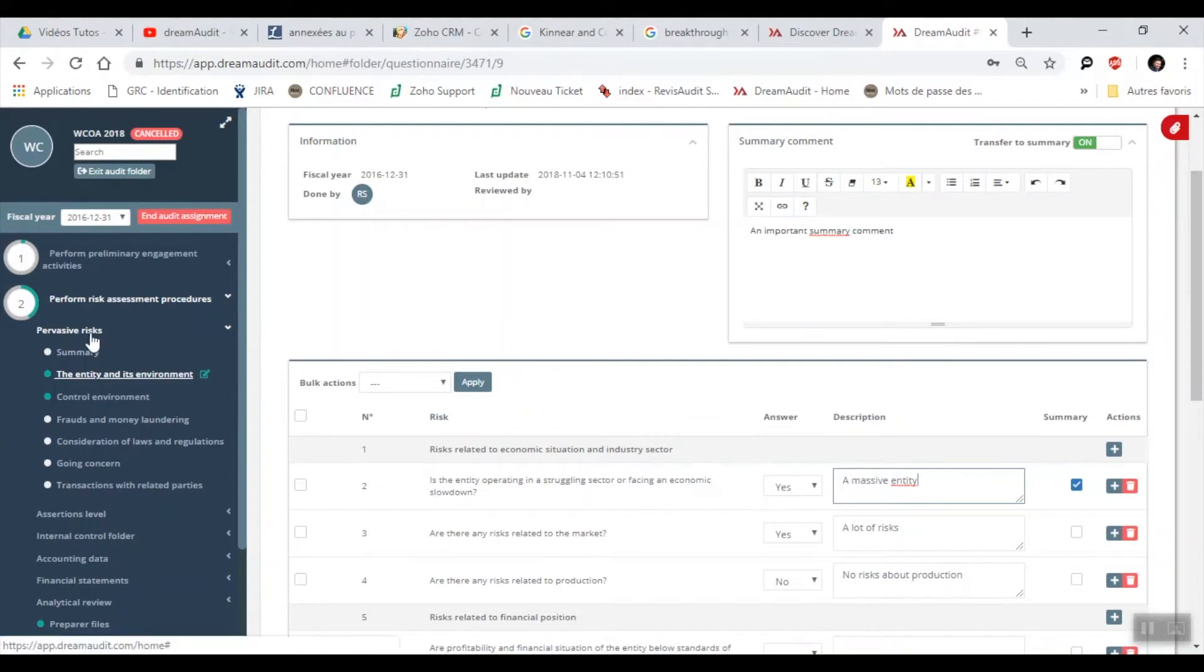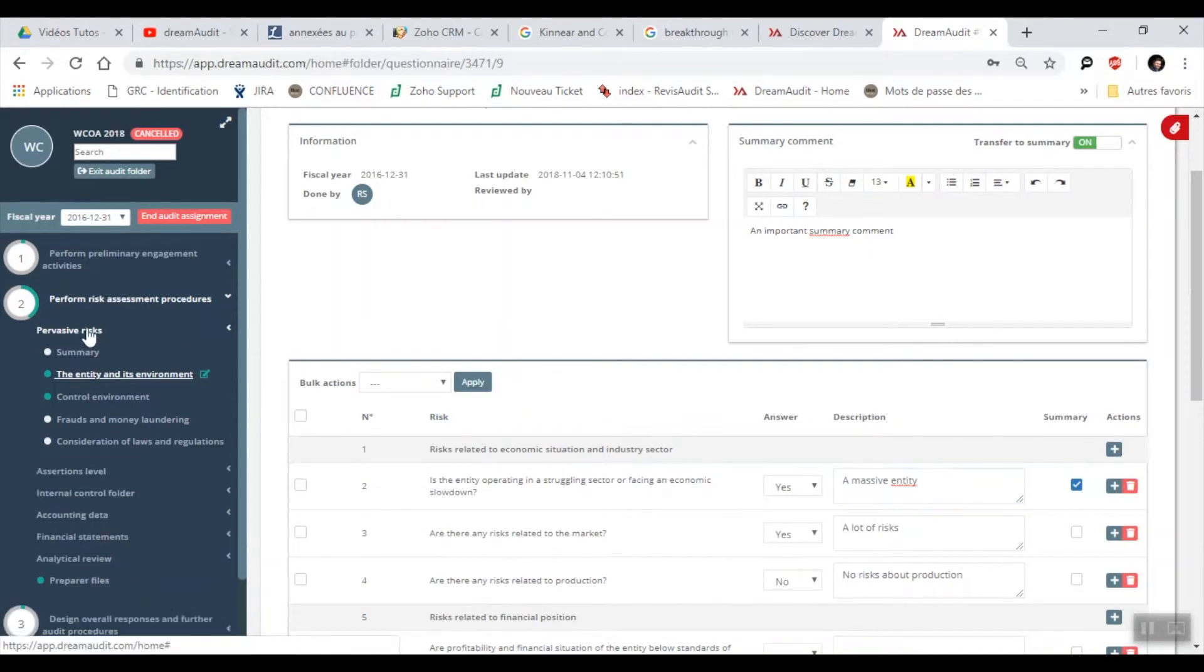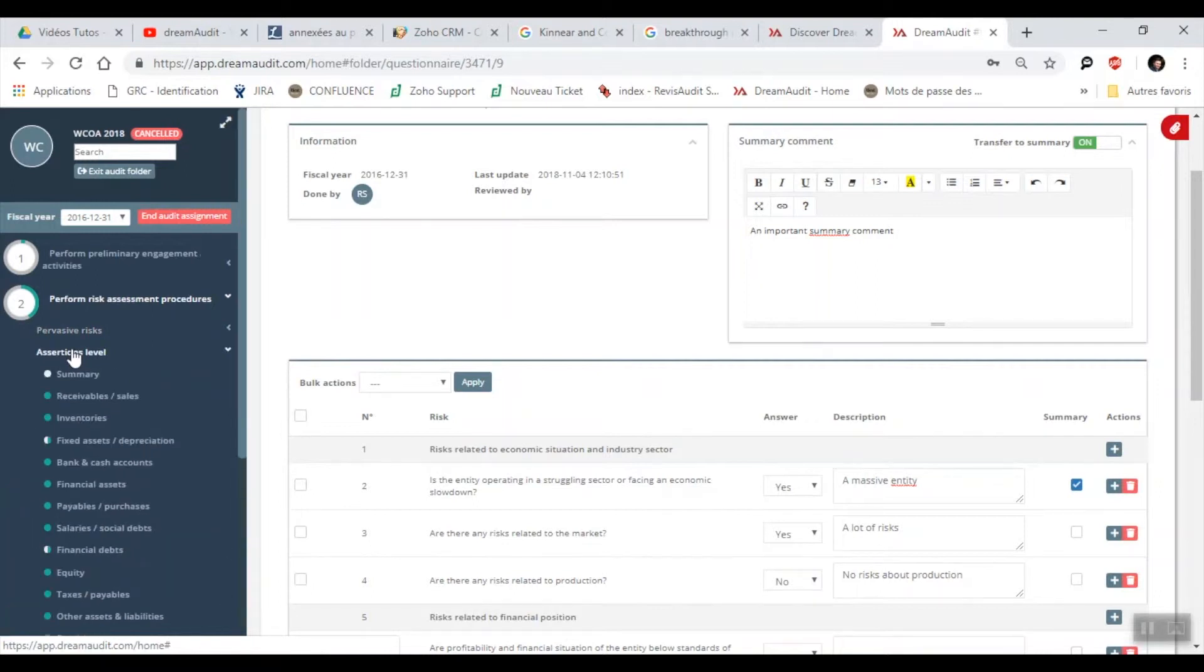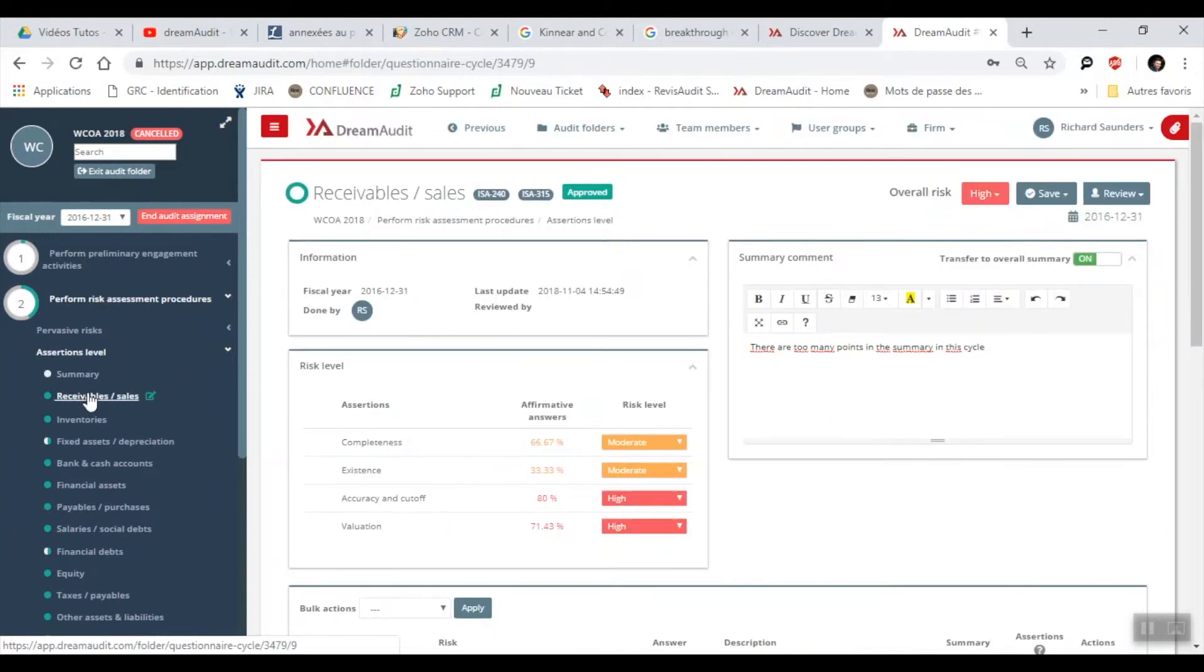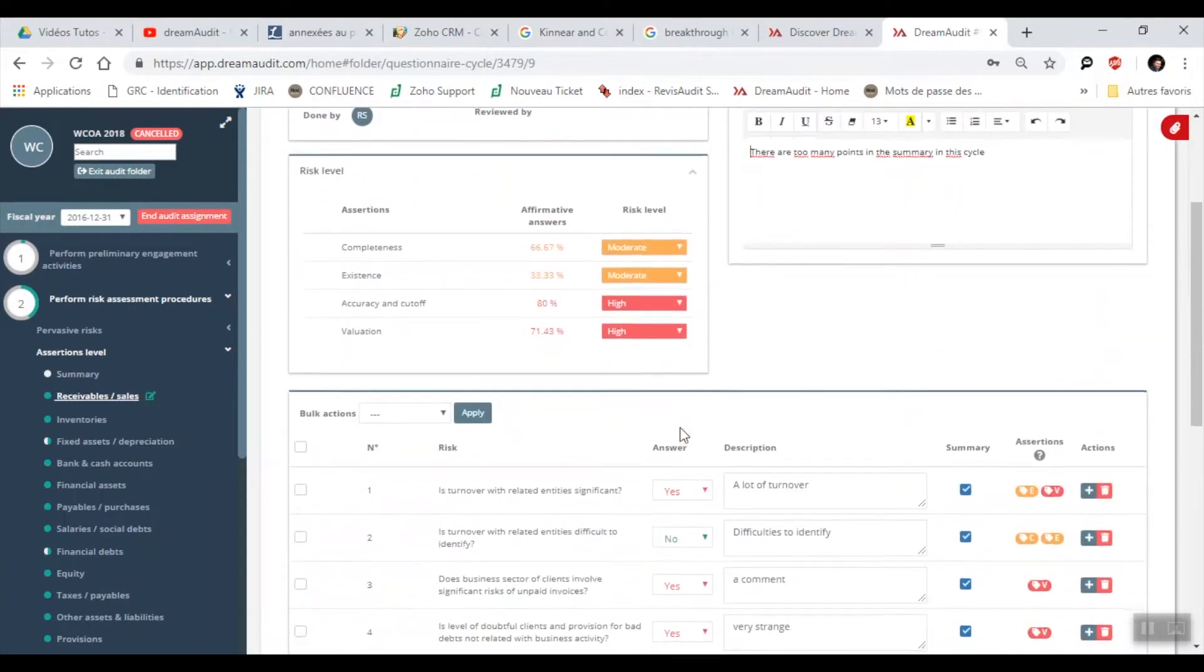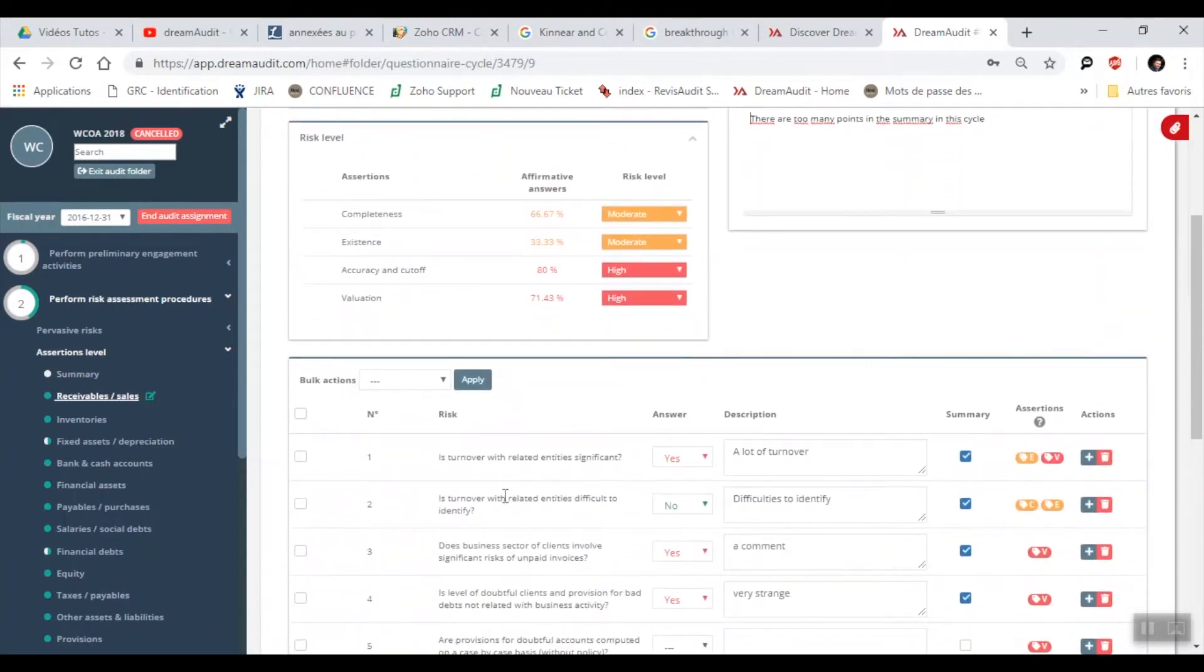Let me just close pervasive risks. I'll then go into assertions level. This would basically represent the inherent risks. Let me just open receivable sales. In this section we have our questions.